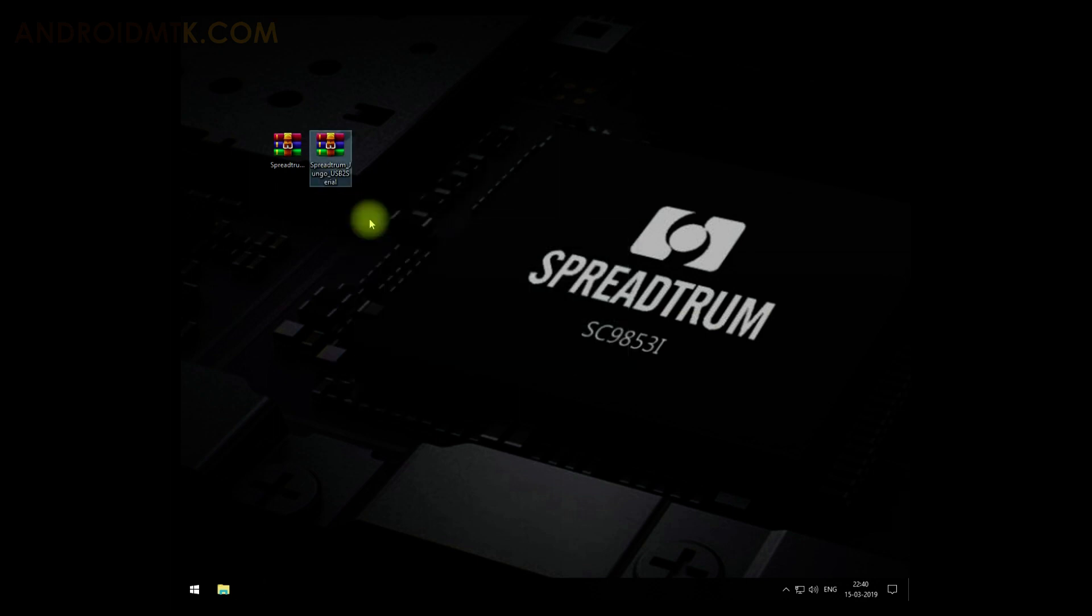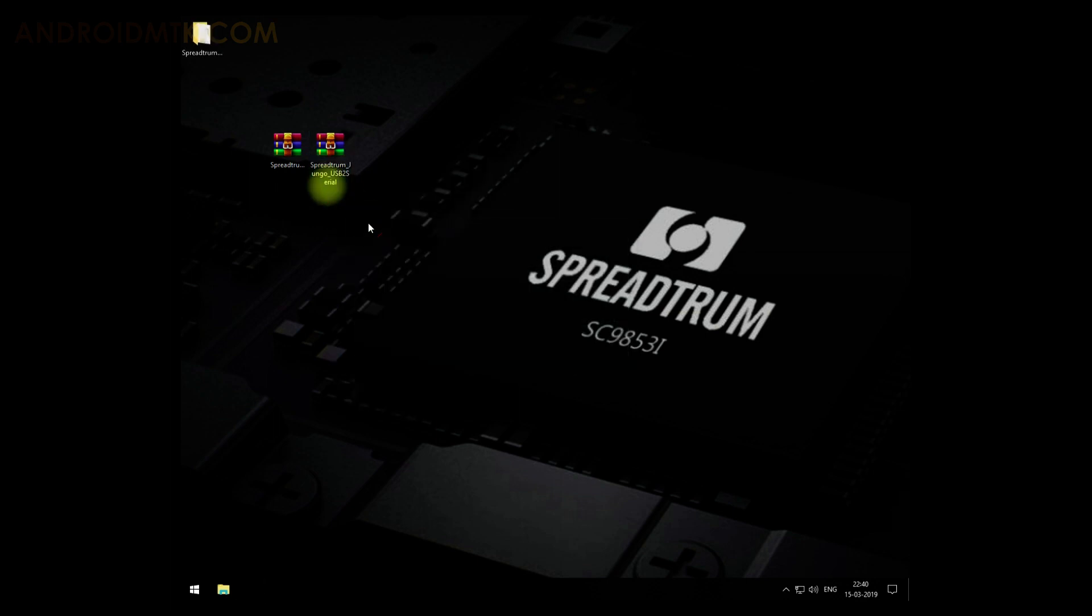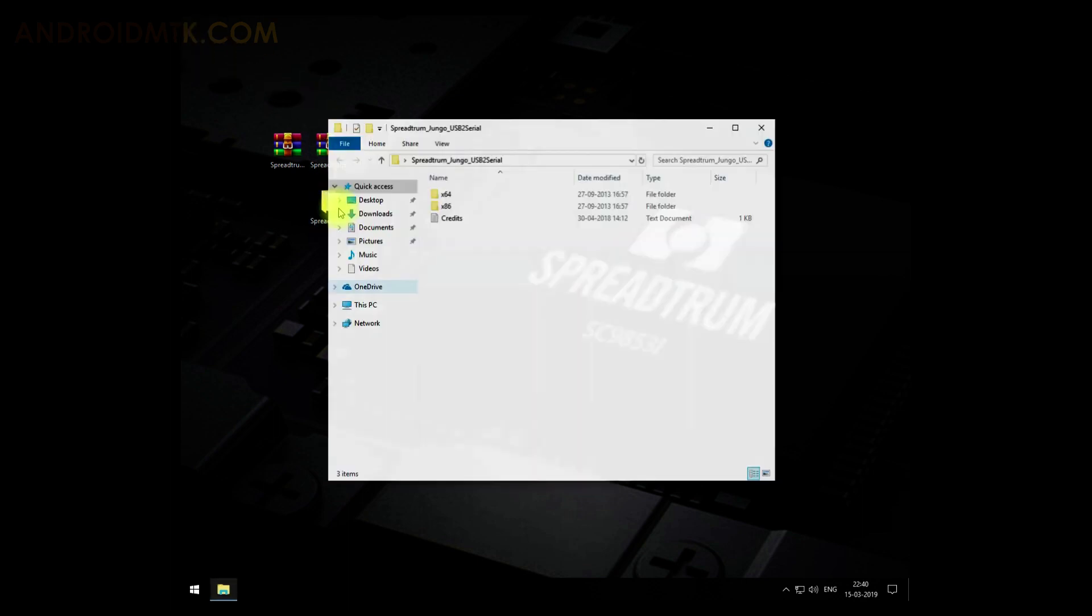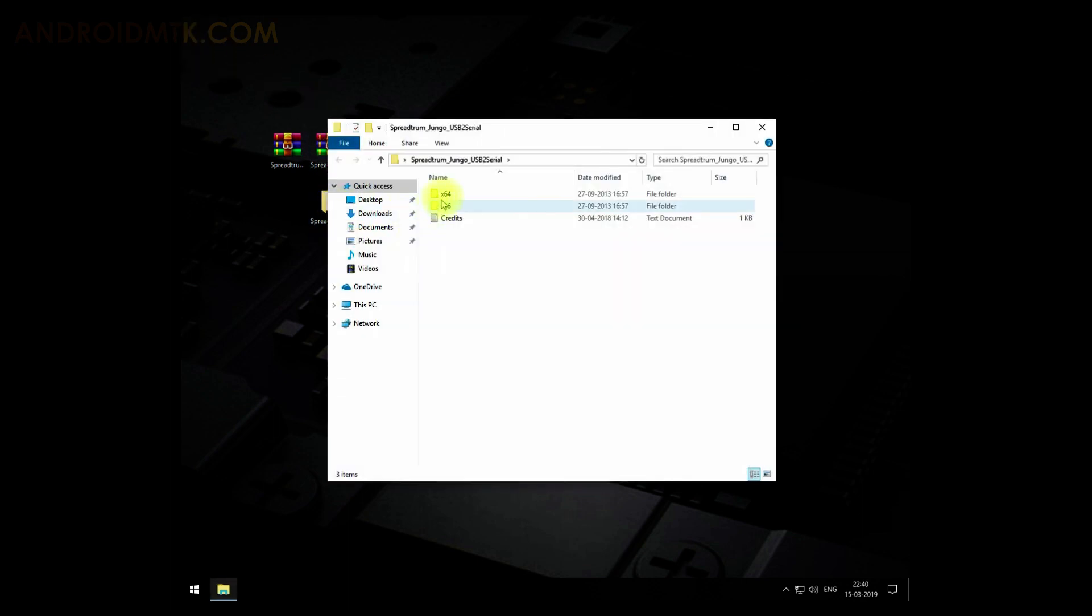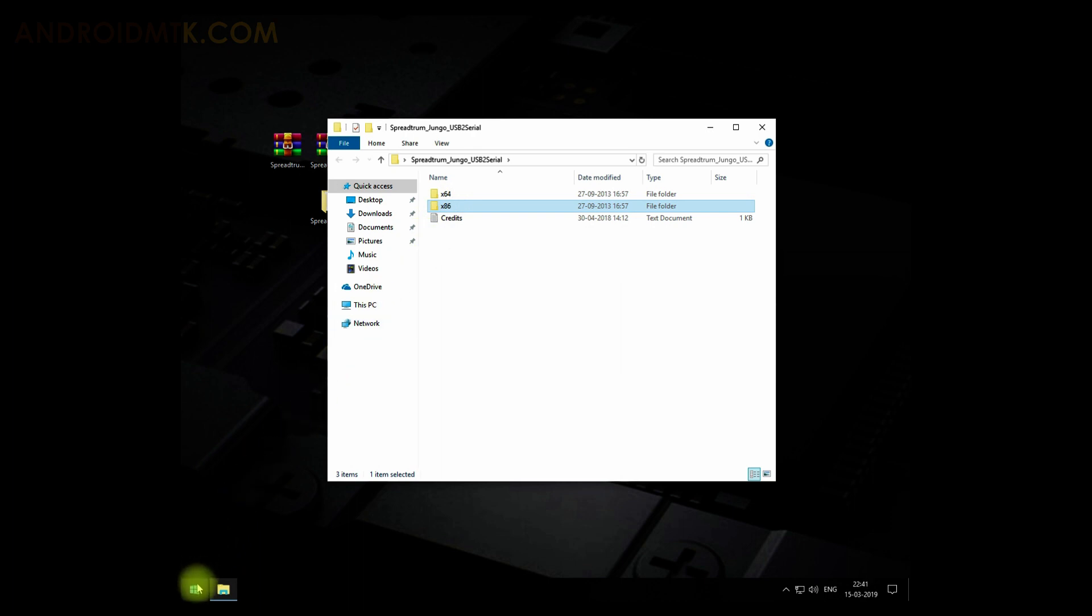Then you have to open the folder. There you will find two folders, one is for 64-bit and the other is for 32-bit. To check the bit of your computer, just right-click on the Start button and select System.